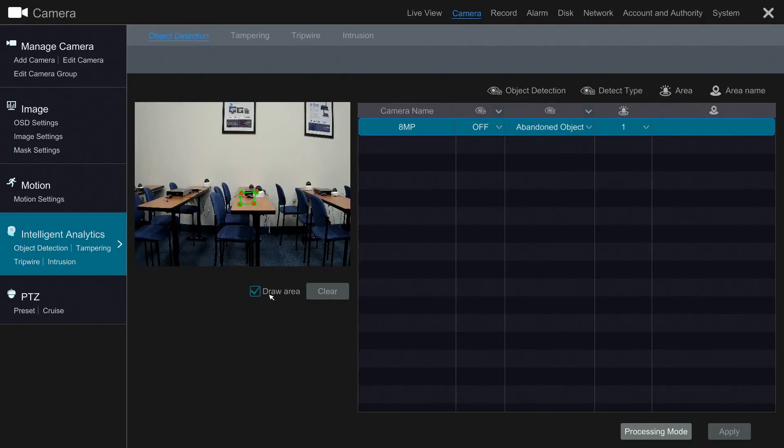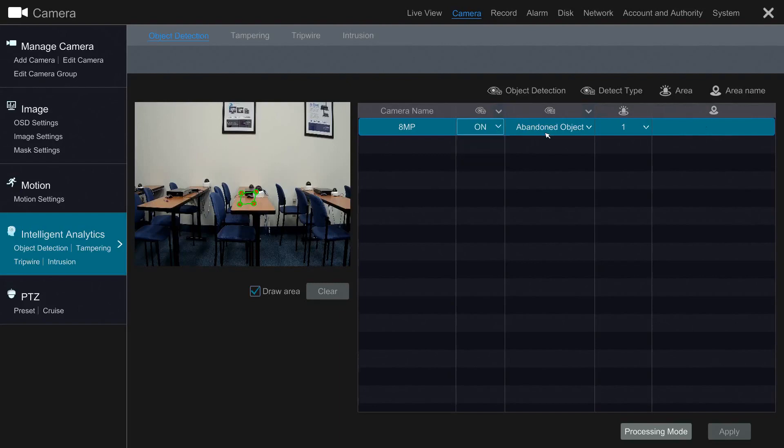Let's start off with Object Left Behind. First, make sure Object Detection is turned on, and Abandoned Object is selected. Once confirmed, click Apply.